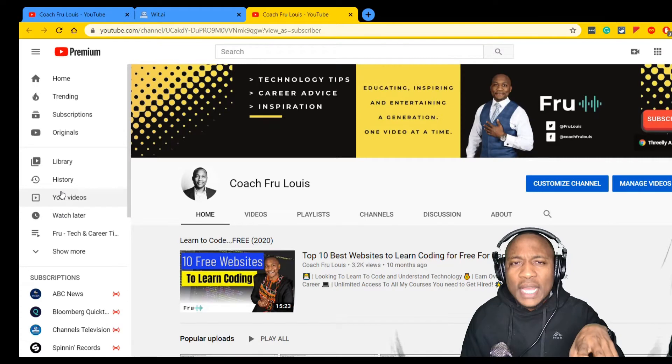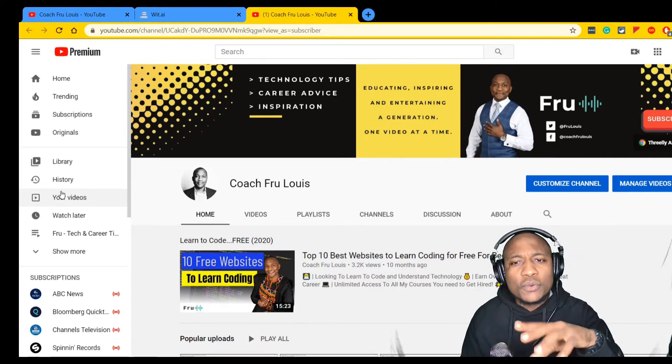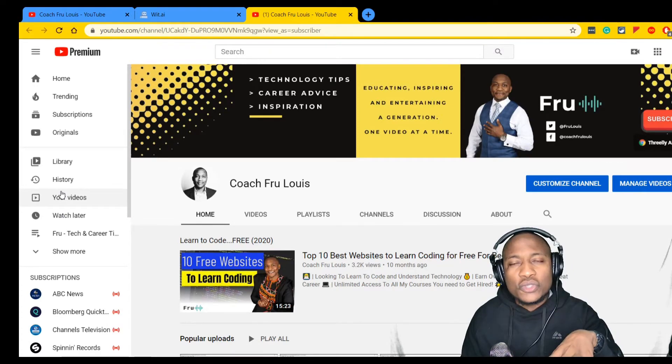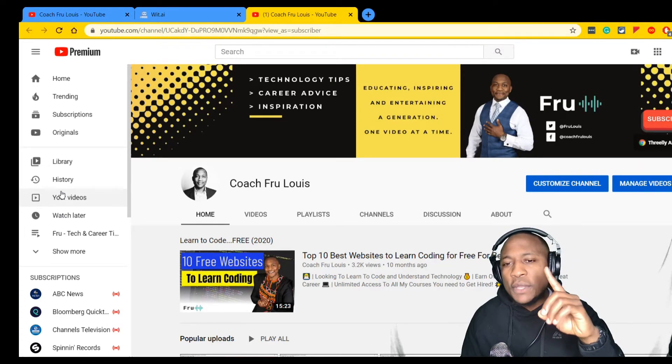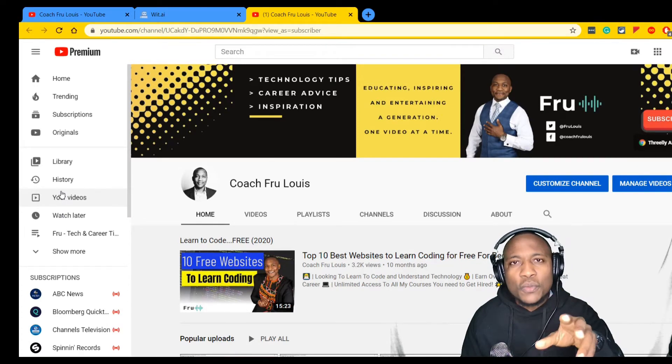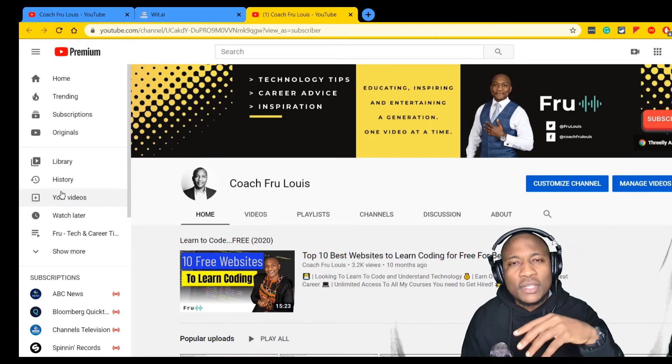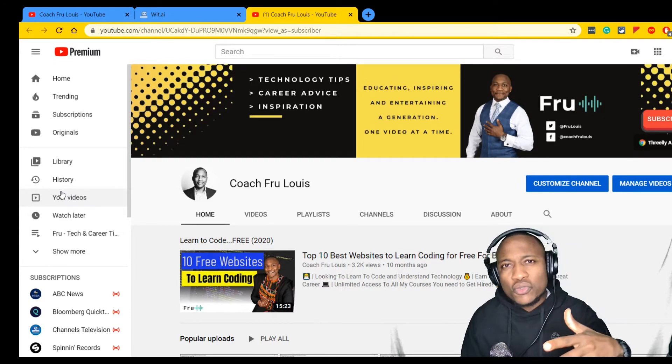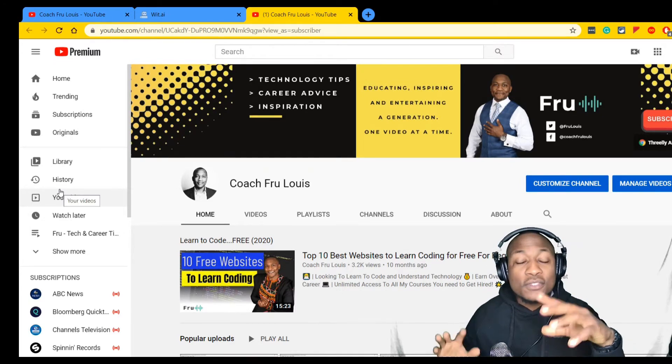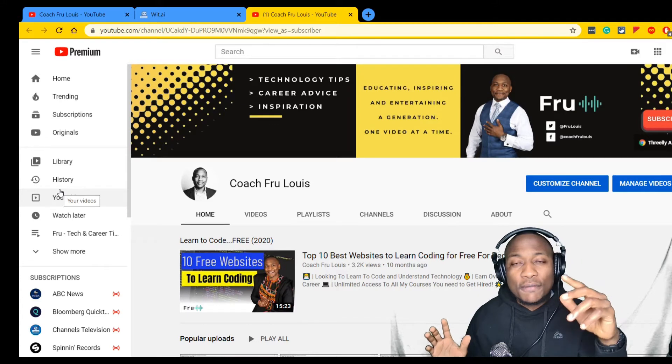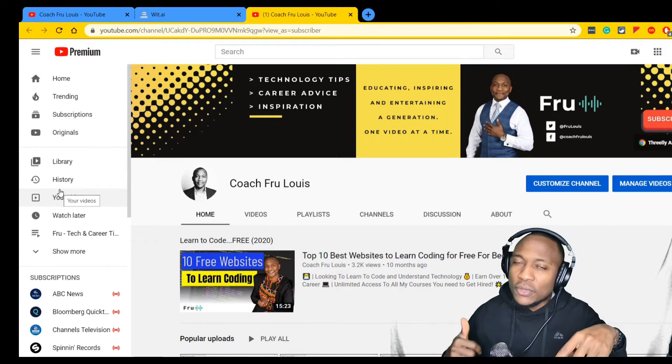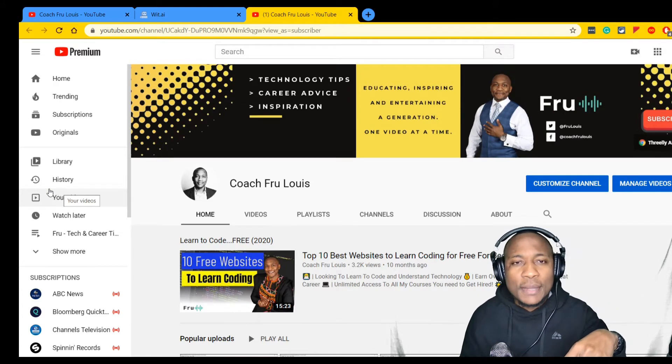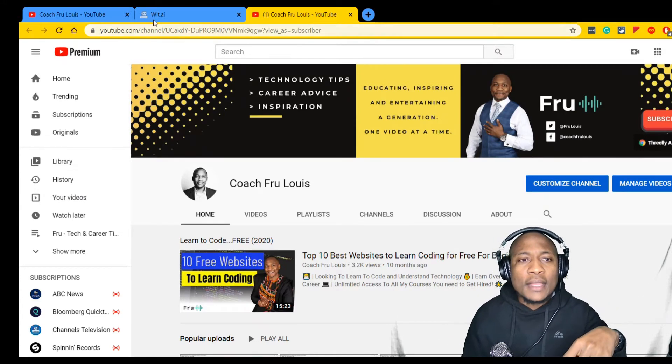Before we dive in, if you haven't subscribed, we're trying to grow this channel. Make sure you subscribe. There's a lot of content we're putting out. If you find something you like, make sure you like it and share it with somebody.